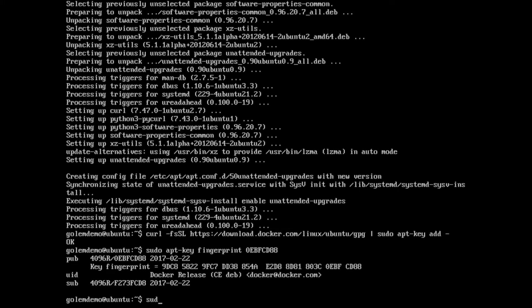So now we can go ahead and add the Docker repository with sudo add-apt-repository. You can get these instructions from the Docker website if you'd prefer to follow along from a text source rather than this video. That's at docs.docker.com, and you go to installing Docker CE for Ubuntu.